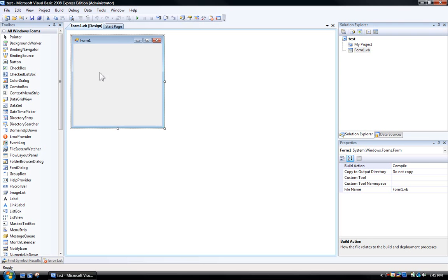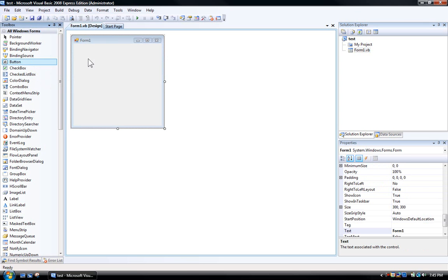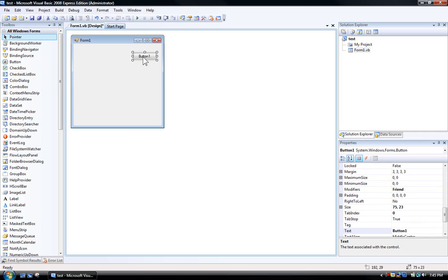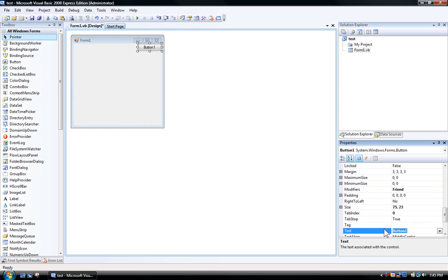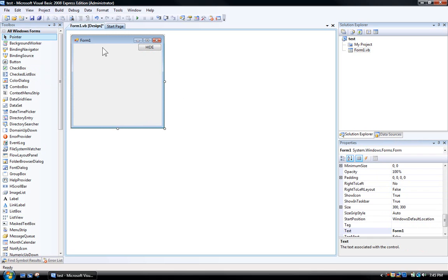So open up your application, add a button, just the button that's going to make it hide and show the notify icon. So hide to hide the form, that's what I just wrote.